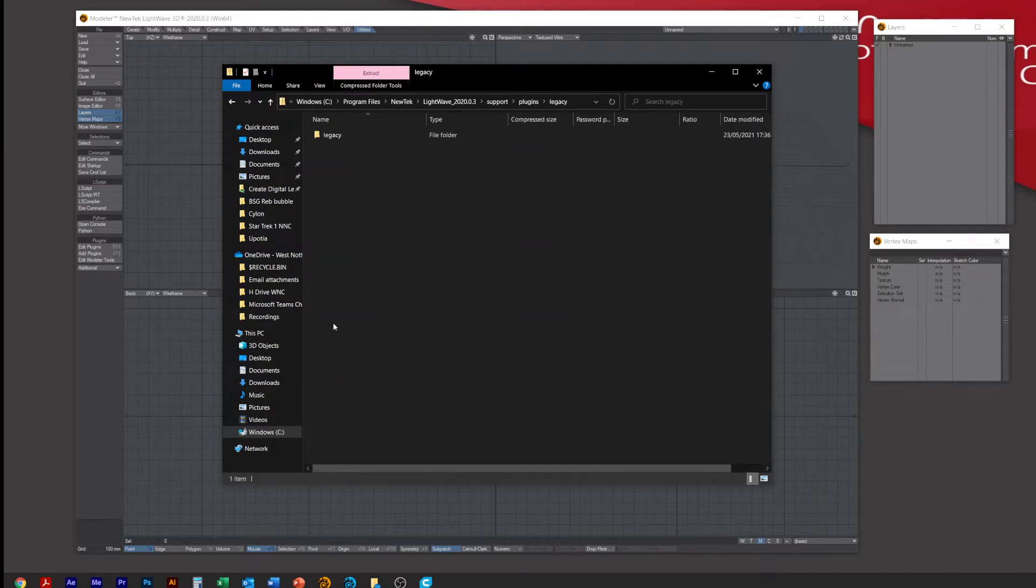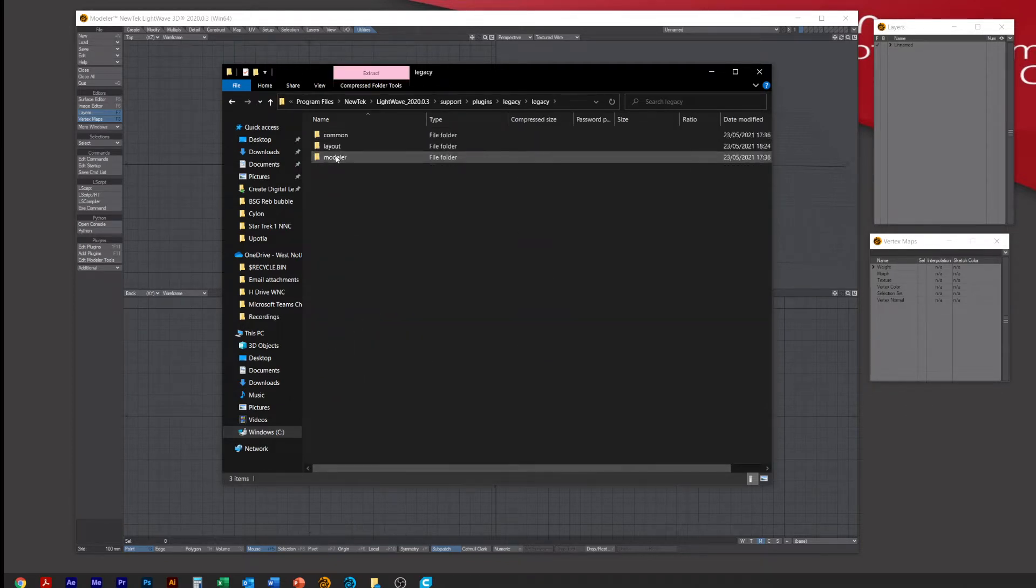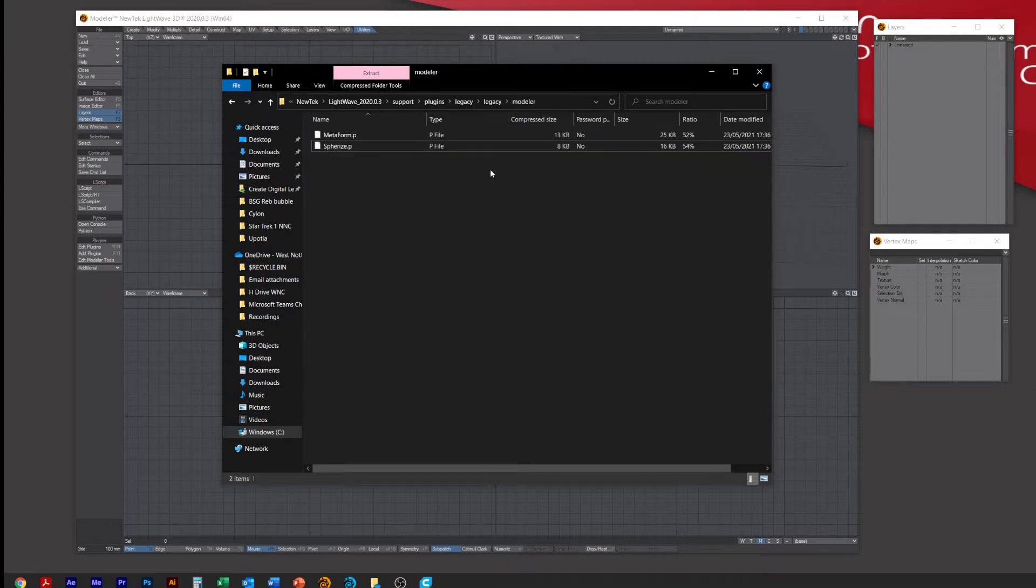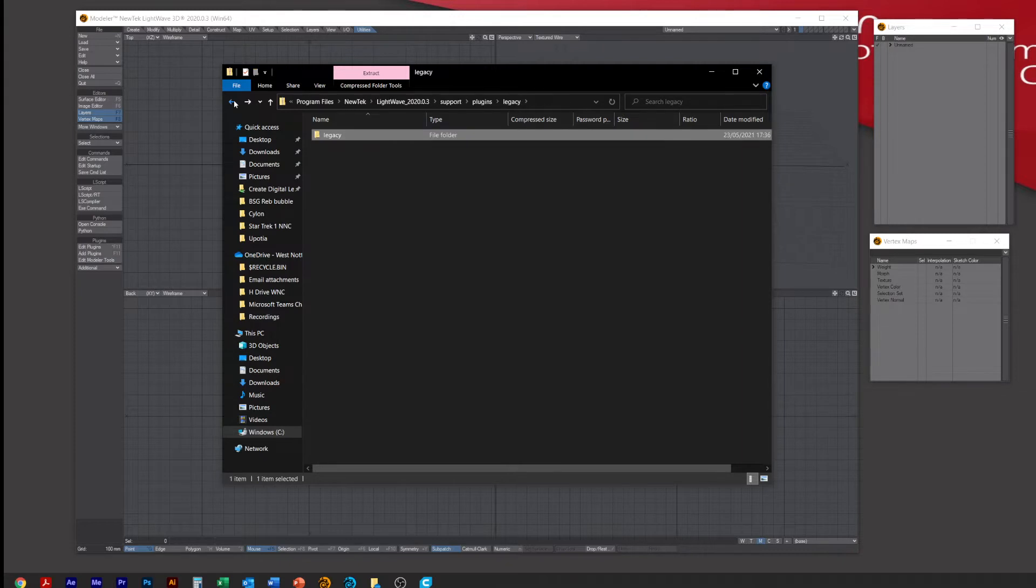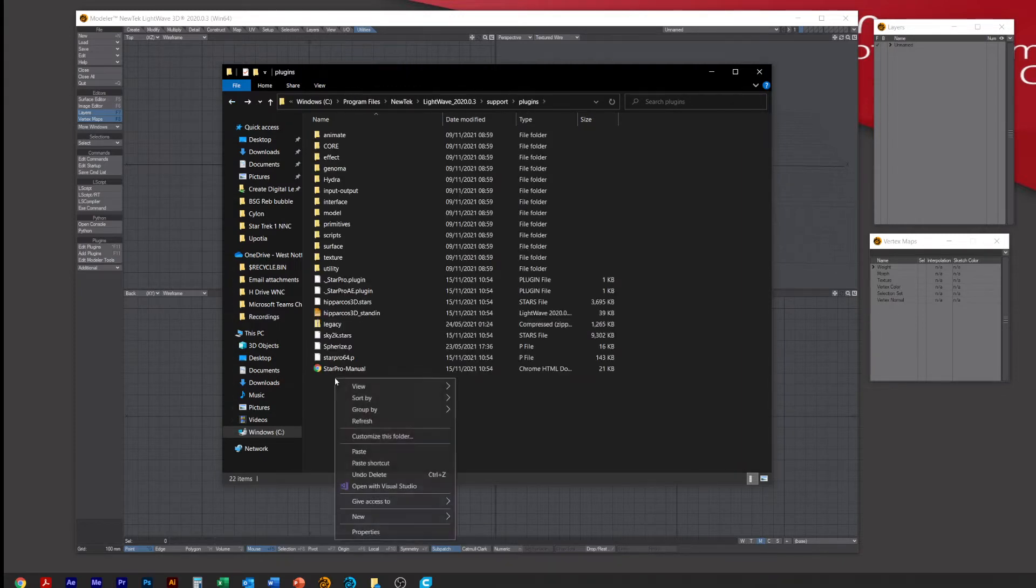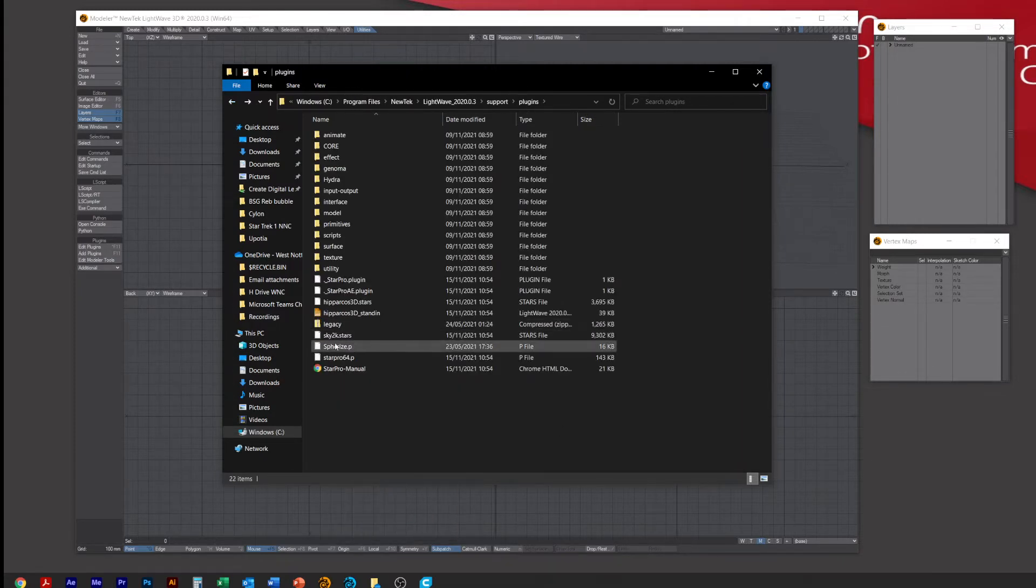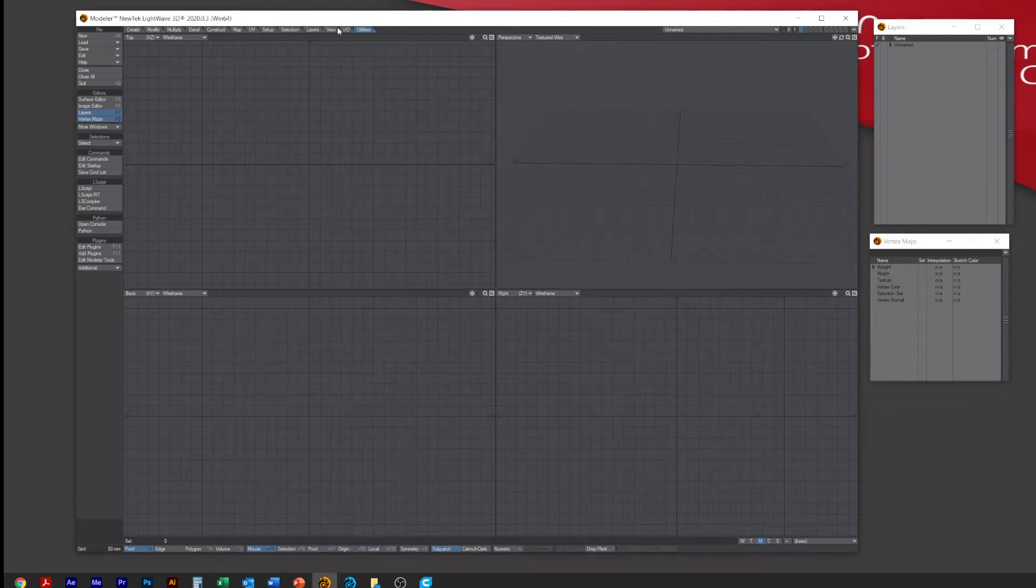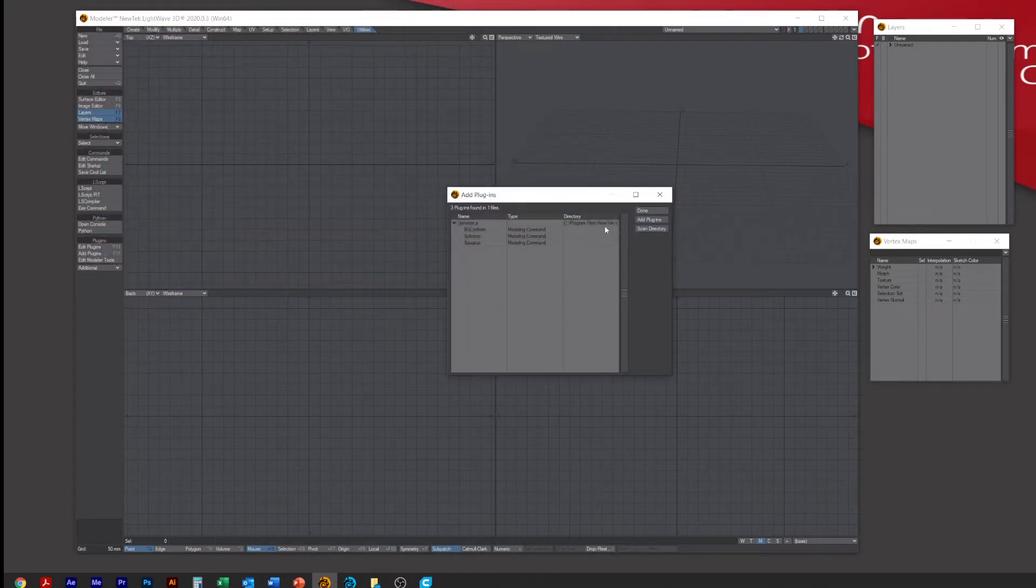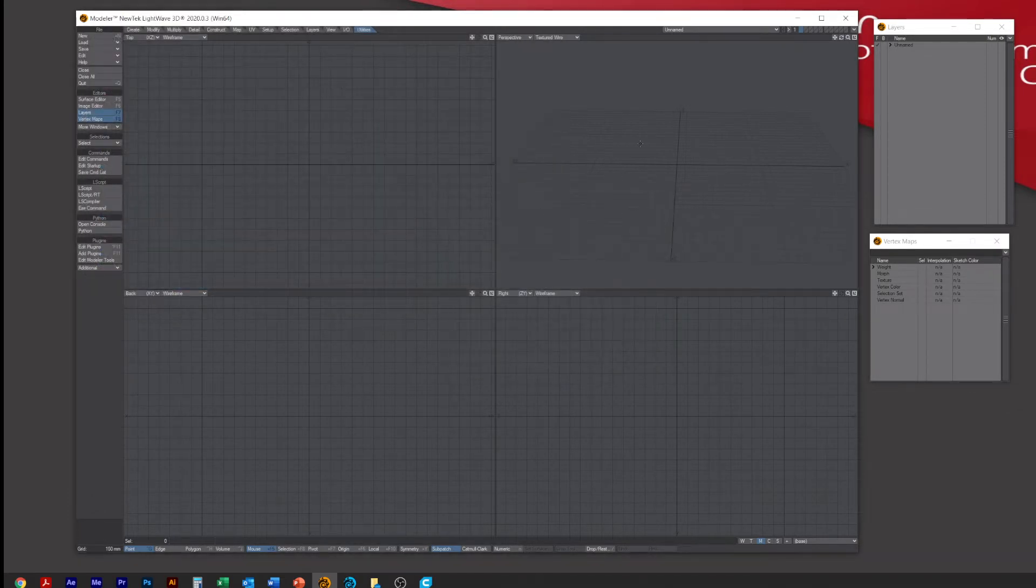So open that into Legacy, then Modeler, and it's this Sphereize. If you right mouse click and copy it, then paste it here like I already have done, and then we're ready to use it. Under Utilities you can just go Add Plugin, choose it, and then add it so we can use that to do the morph.